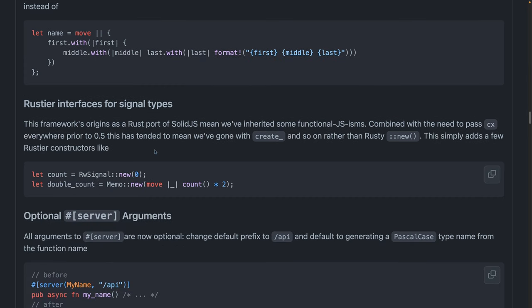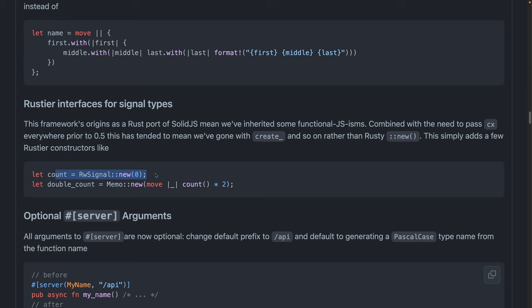There are new rustier interfaces for signal types, which means that instead of doing something like create signal, you could do read write signal colon colon new, which is very similar to the way that the rest of the Rust ecosystem works. When you're creating a new instance of some struct, of some data structure, usually that is type colon colon new. And it's just nice to have this slightly more idiomatic approach.